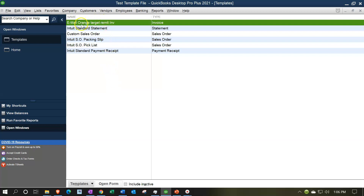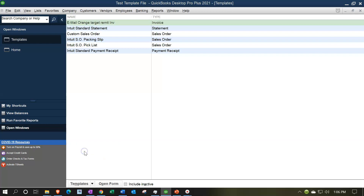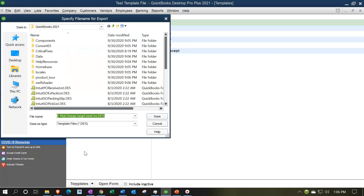We're going to export the custom template we've customized — the email orange target remit invoice. We'll select it by highlighting it, then go to the Templates drop-down and choose to export the template.